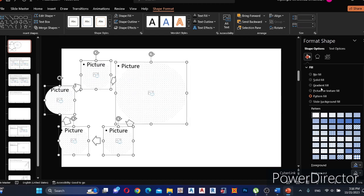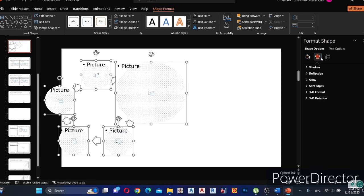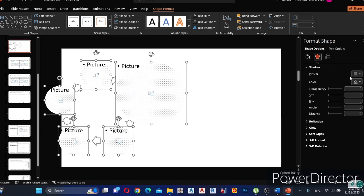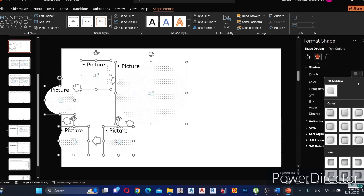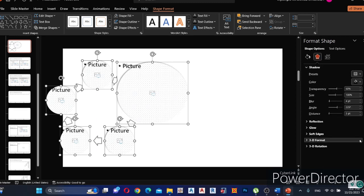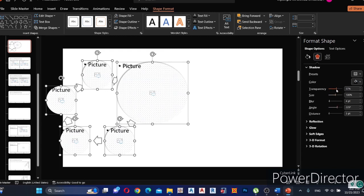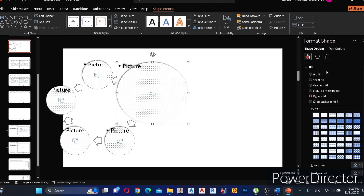Select all the circles and go to Format Shape. Select Shadow and choose a preset according to your preference. You can change transparency, size, blur, angle, and distance. Then select the big circle shape and change its shadow properties as well.